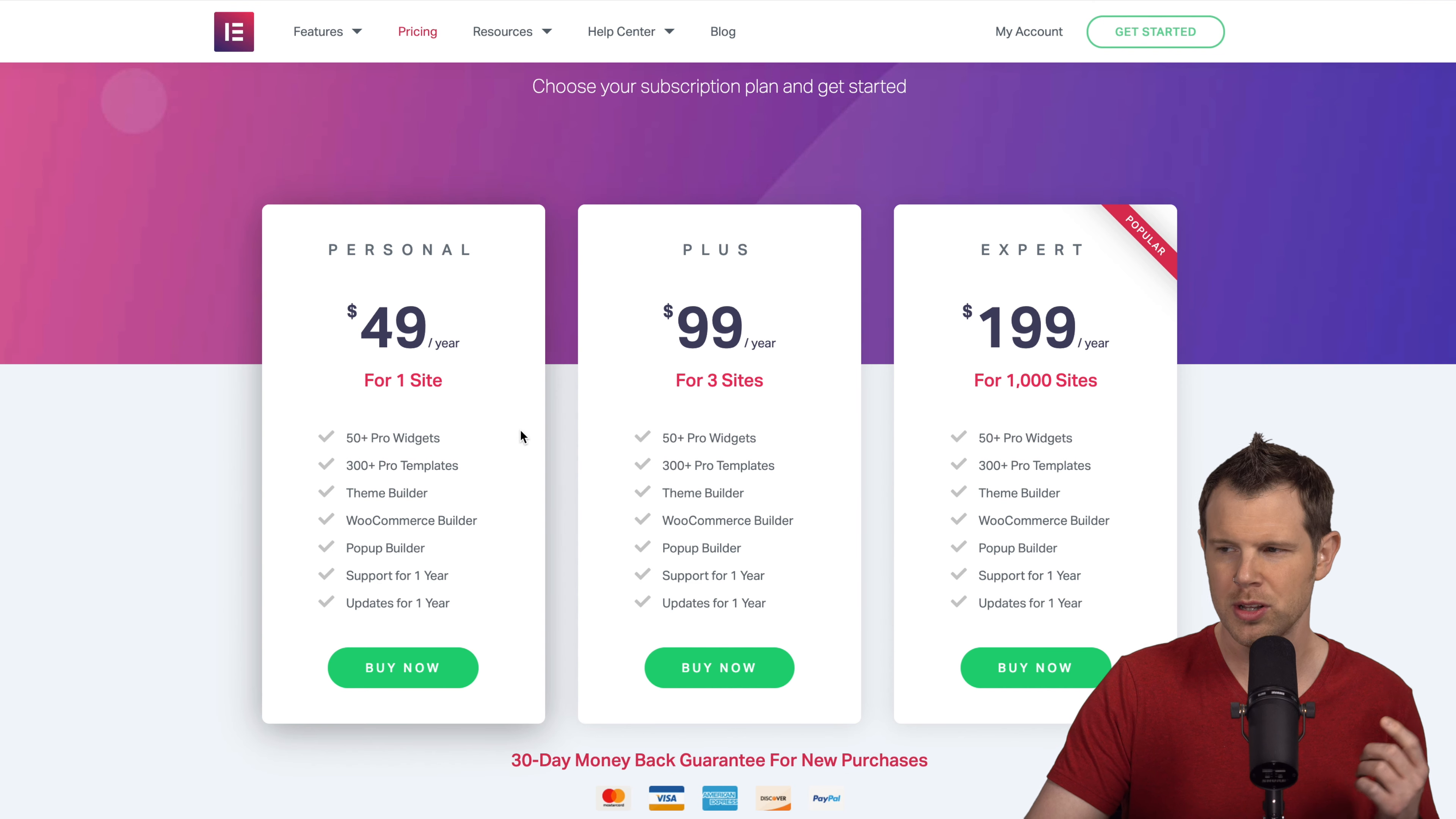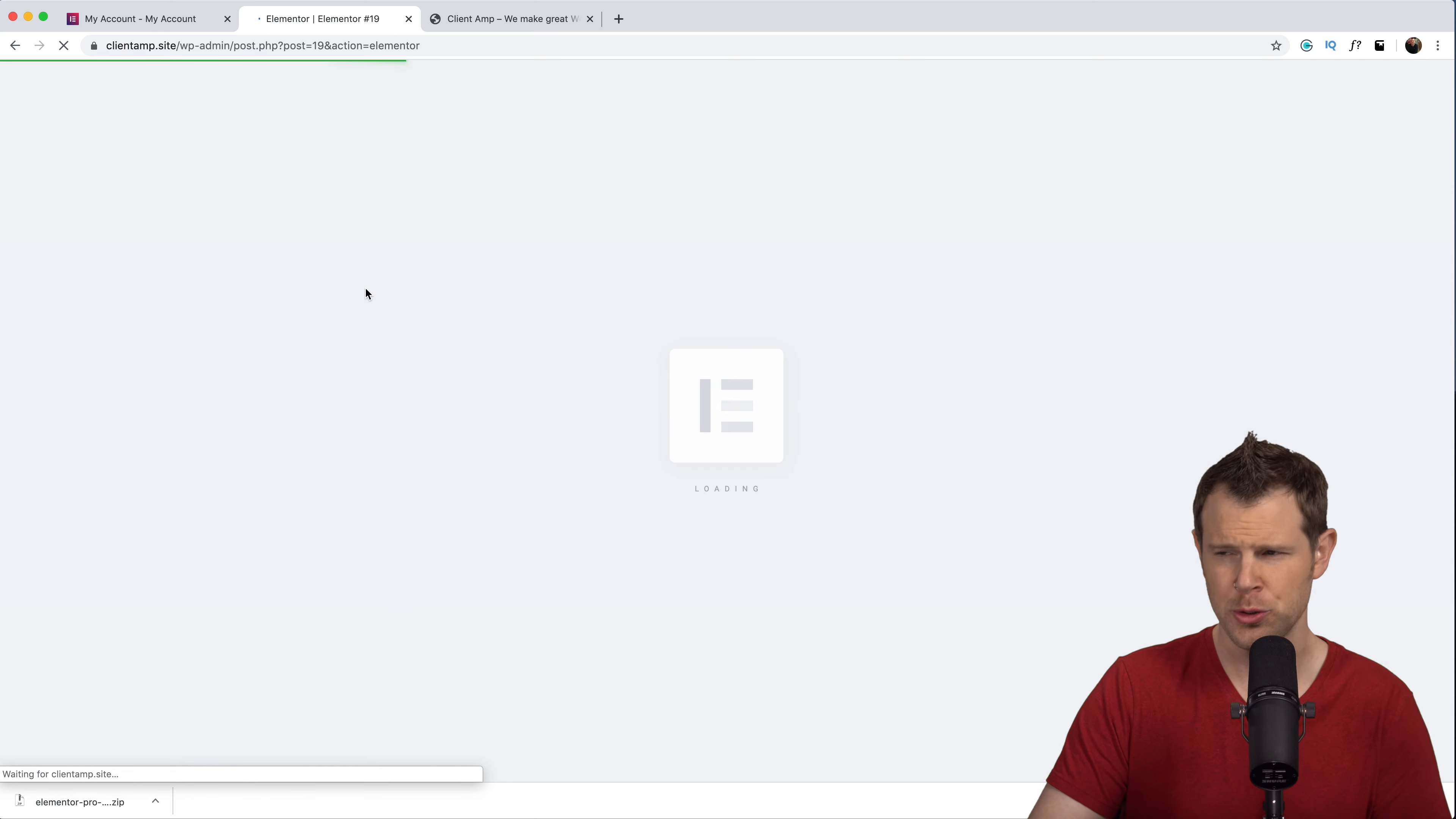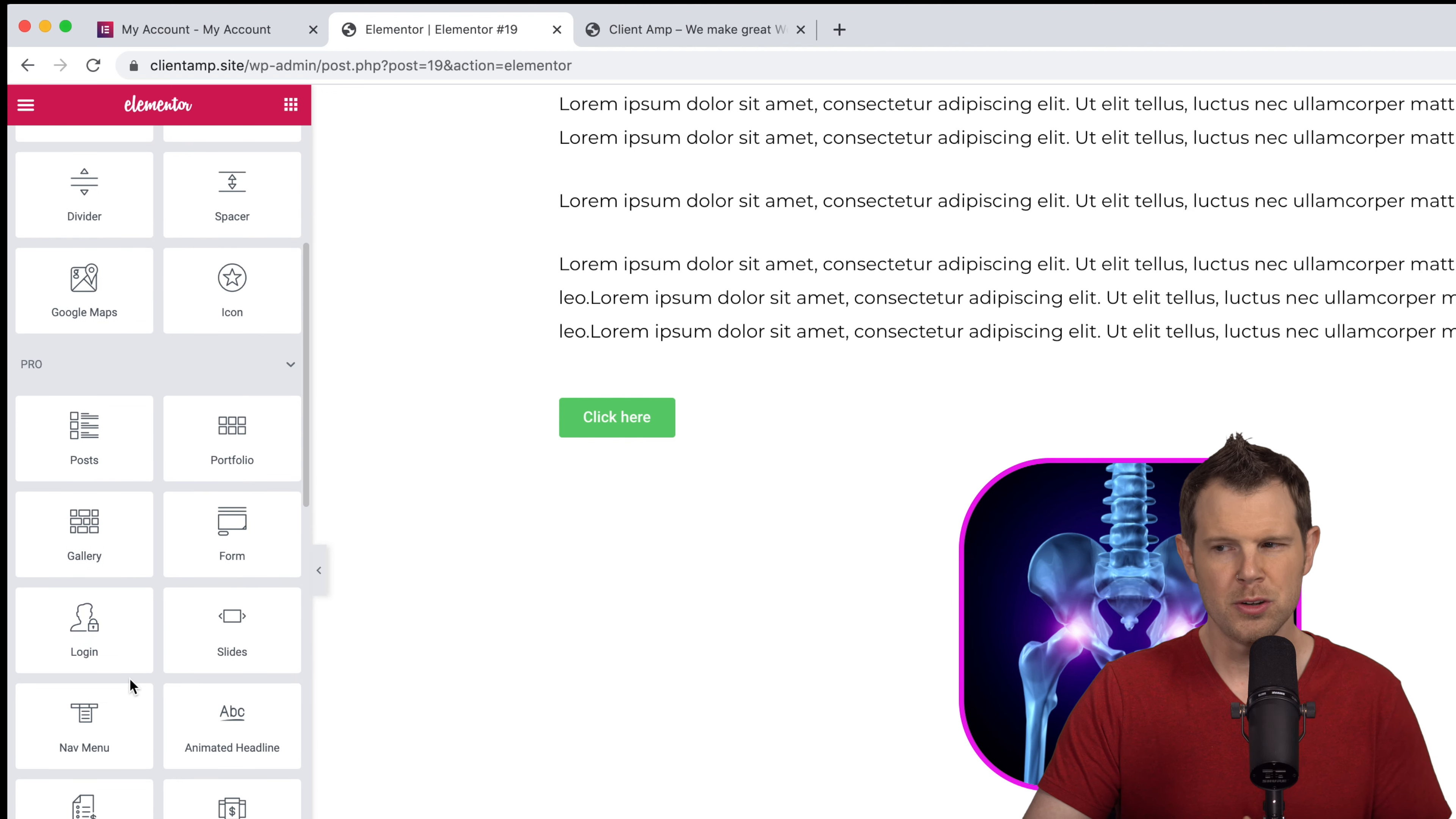I want to talk just briefly about some of the features that are included if you go up to the pro version so let me get that installed. I'm back and I have installed Elementor pro in the background. Let's open up the same page again with Elementor. Now you can see that all these pro elements no longer have the padlock alongside of them.